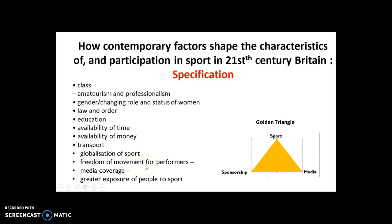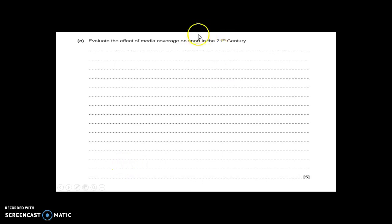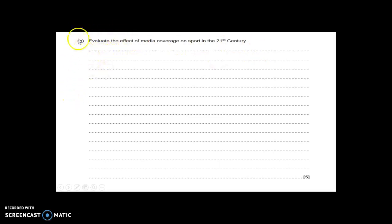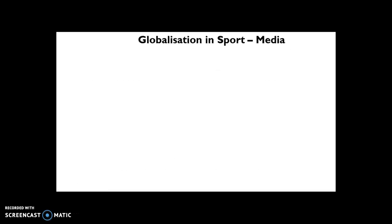Our topic is globalization, and the first thing we need to evaluate is the impact of media coverage on 21st century sport. This was a 2017 exam paper question asking you to evaluate the effect of media coverage on sport in the 21st century. As an evaluation command word, you need to give positives and negatives, advantages and disadvantages, positive applications and negative applications.